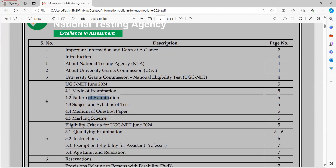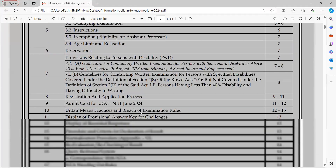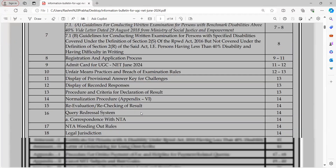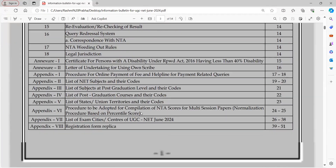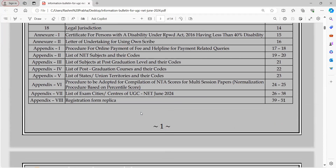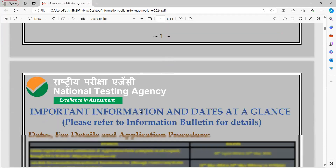Many students have questions about the mode — whether the examination is online or offline. The pattern has changed and the syllabus has changed. Every piece of information you will get in the information bulletin, so make sure you check and read it carefully.